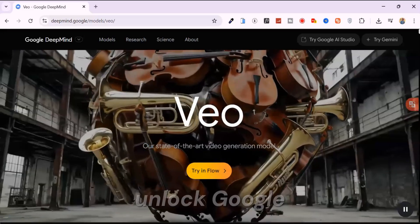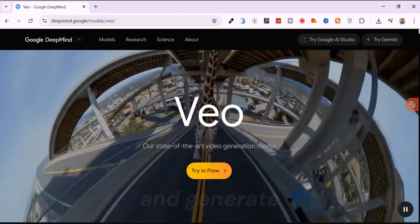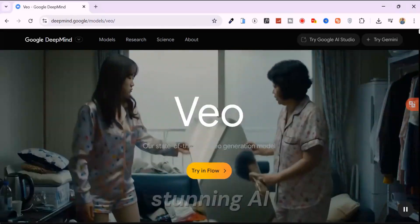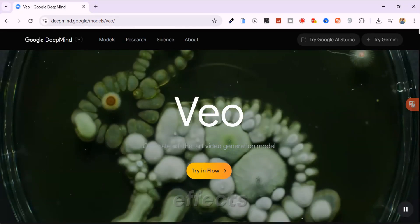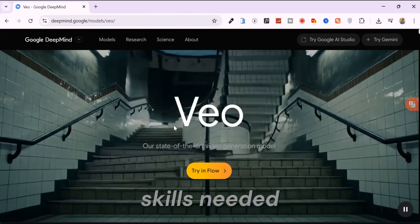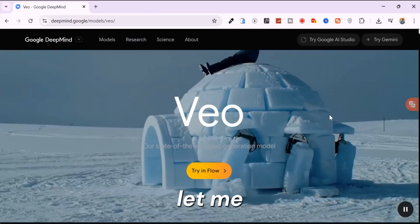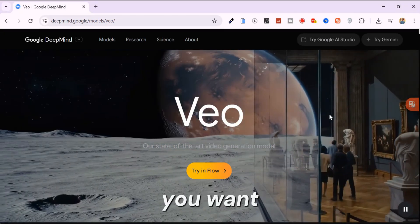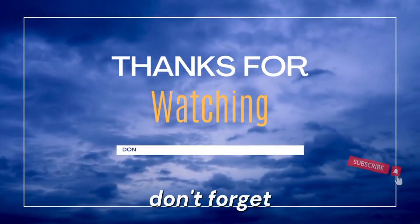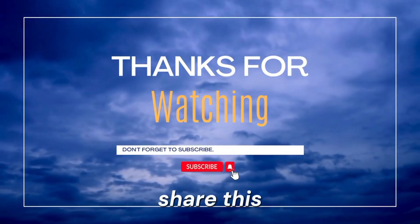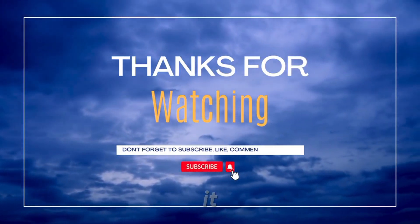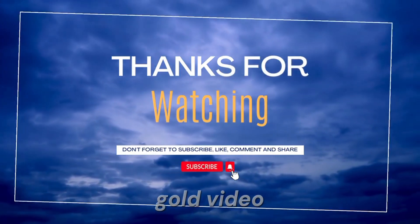And that's how you unlock Google VO3 for free, and generate stunning AI videos with sound and effects. No editing skills needed. Let me know in the comments what type of videos you want me to create next. Don't forget to like, subscribe, and share this with someone who needs it. I'll see you in the next video.